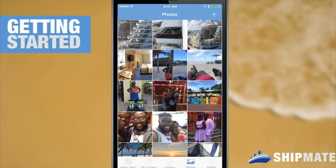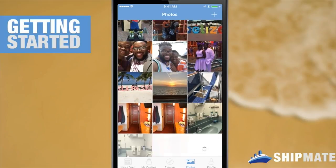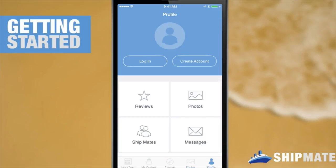Photos is where all of our users upload photos on a regular basis. And Profile is where you'll keep all of your reviews, your photos, your content, and your profile.